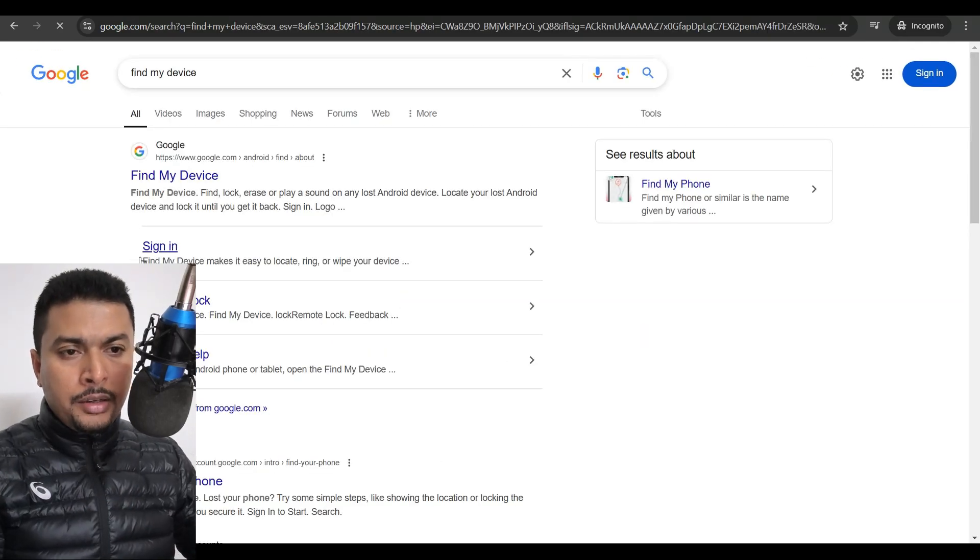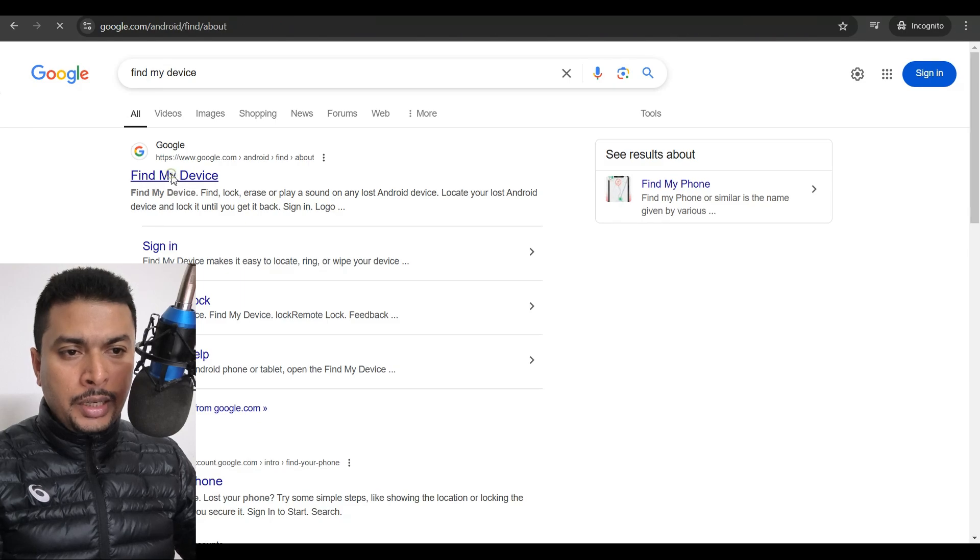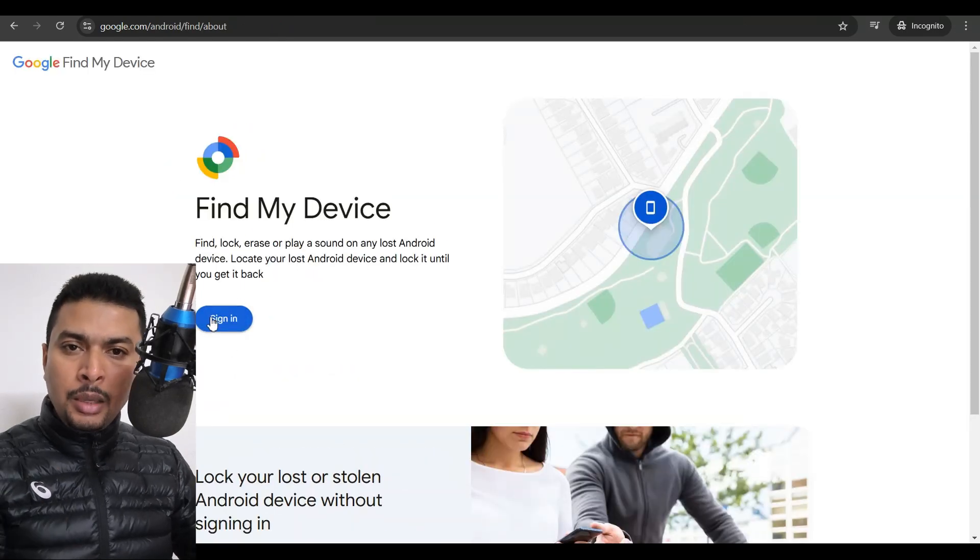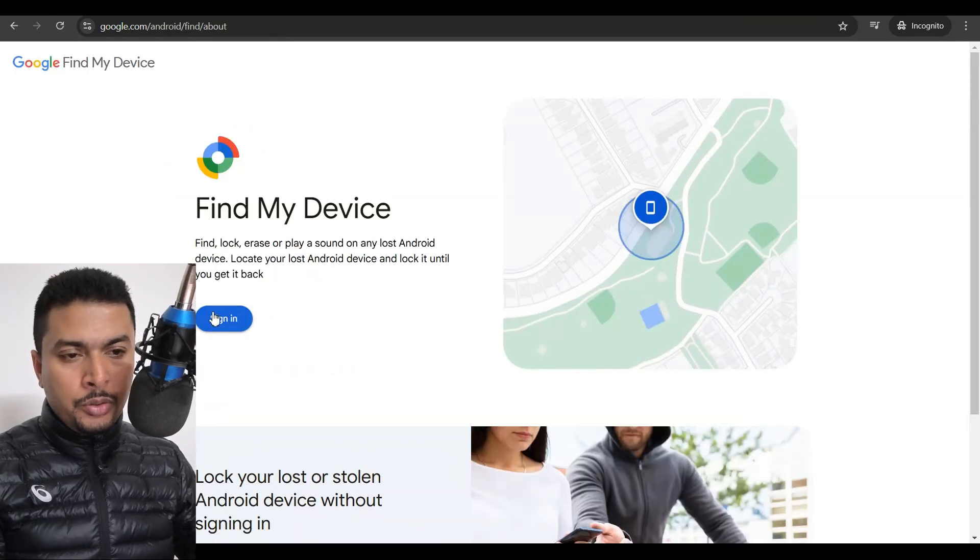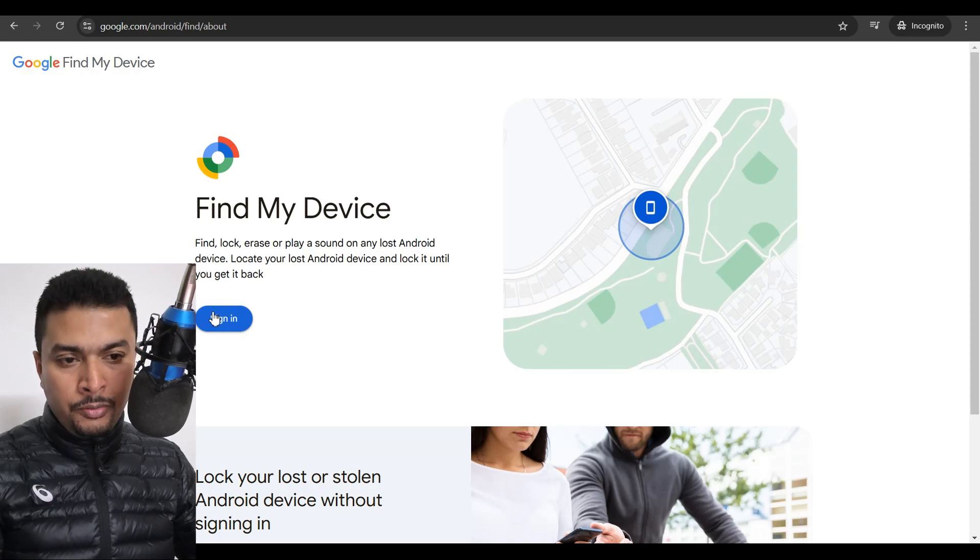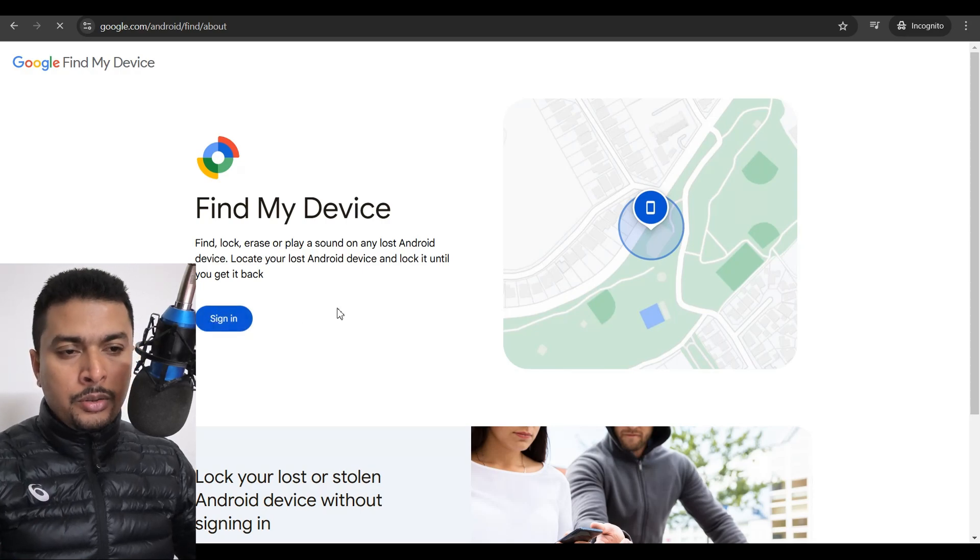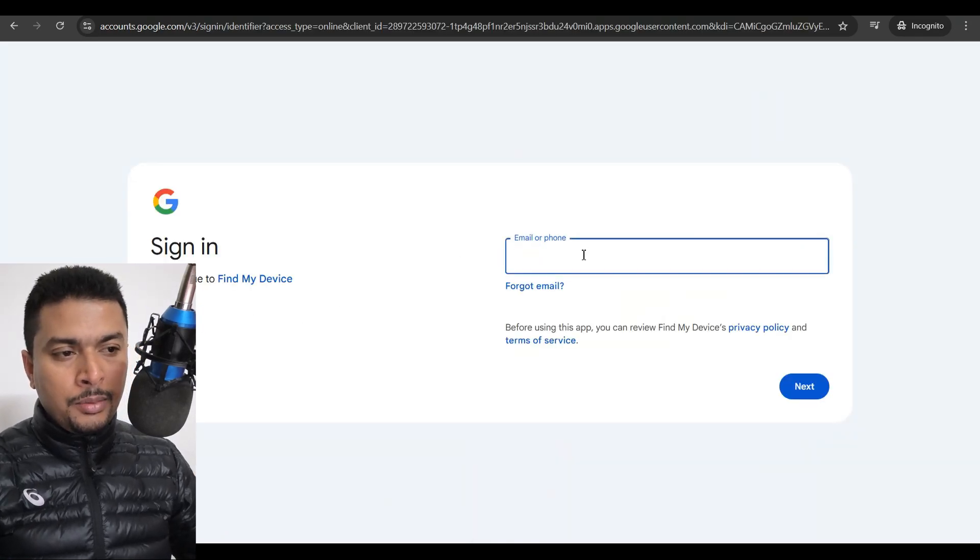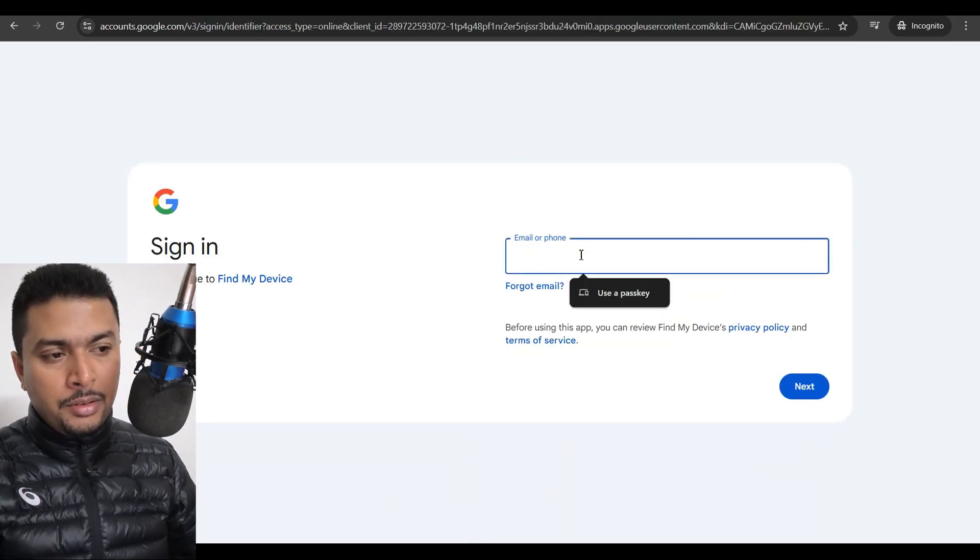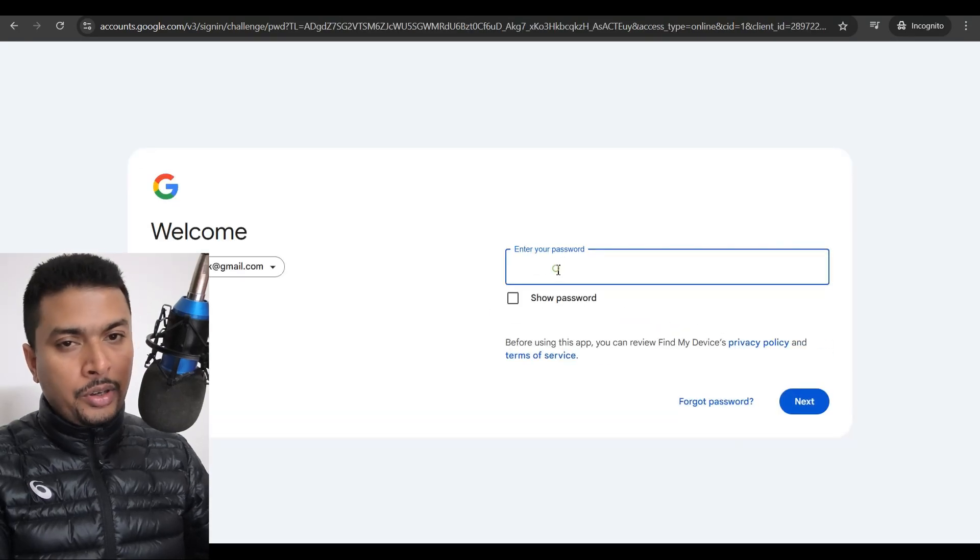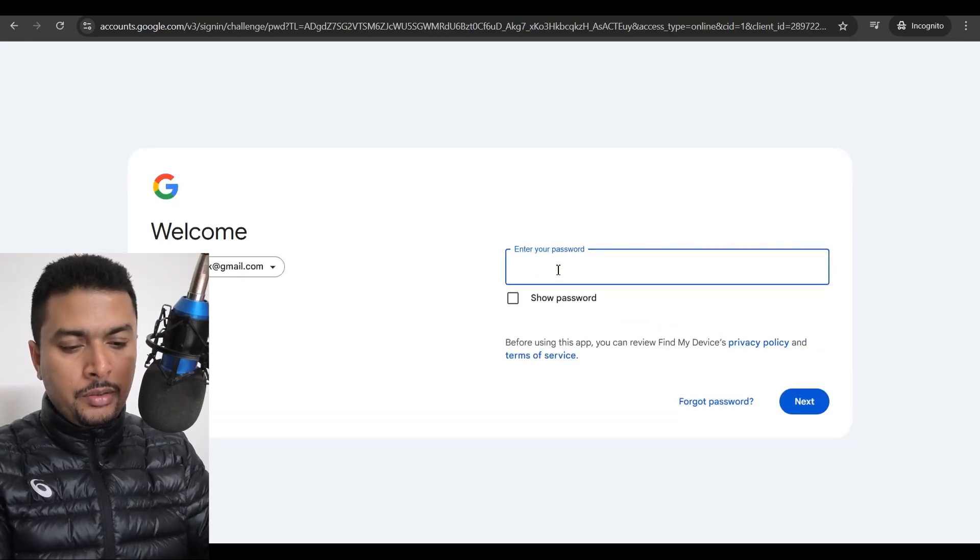Once you do that, click on the first link and log in with the same email address which was on the lost or stolen phone. Just sign in, put in the email address, click on next, and put in your password.